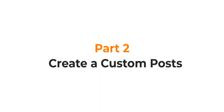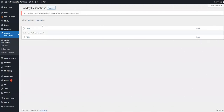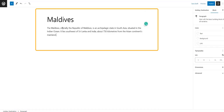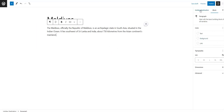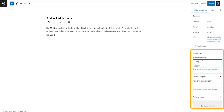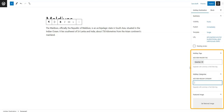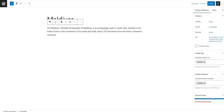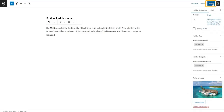Part 2: Create a Custom Post. Now we need to create a few custom posts using the Holiday Destinations topic and assign our newly created tags and categories to them. So we will go to Holiday Destinations and click on Add New. Here we will add content for a post. Now we will assign a tag and a category to this post. Once we are done, we will publish this post.